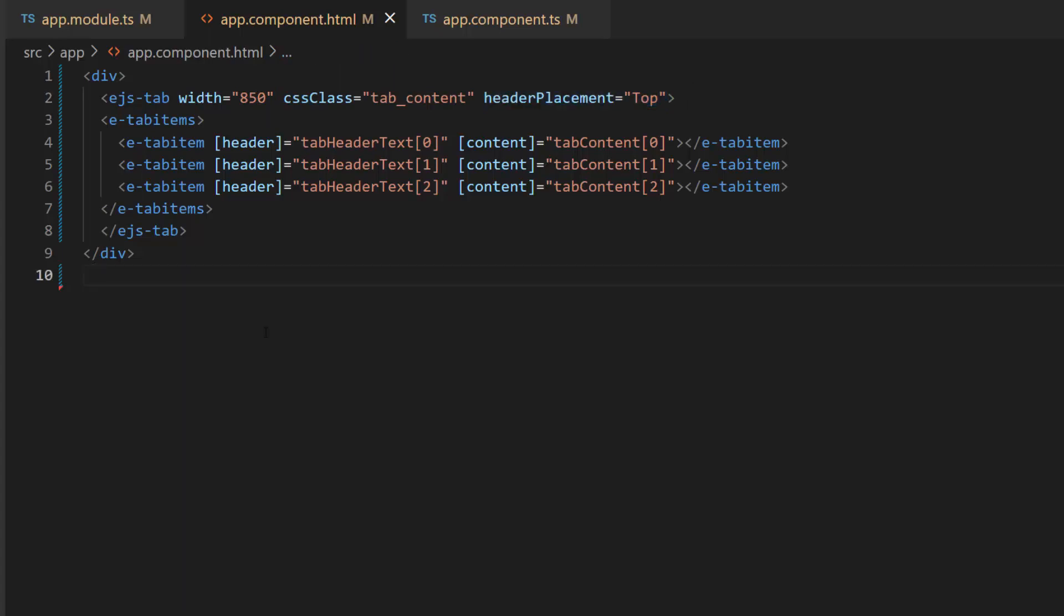If you would like to know how to create an Angular app and add the Syncfusion Angular Tab component to it, click the video link in the card above.